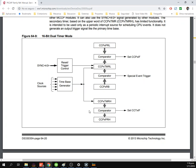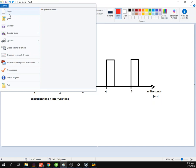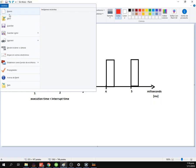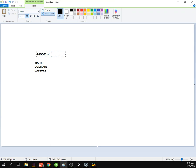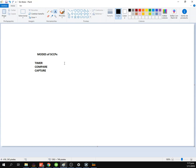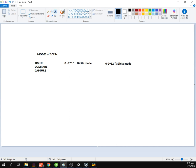This kind of timer have three options of work: Timer, Compare, and Capture. These are the modes of CCPX. What is timer? Timer is we're gonna count from zero to exponent to 16, if we're in the 16 bits mode.